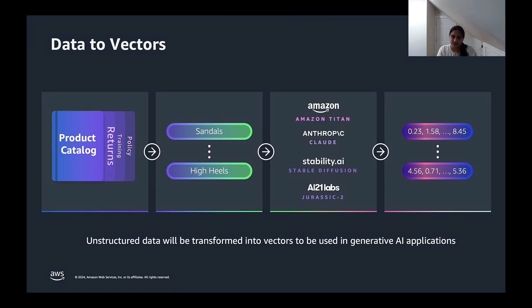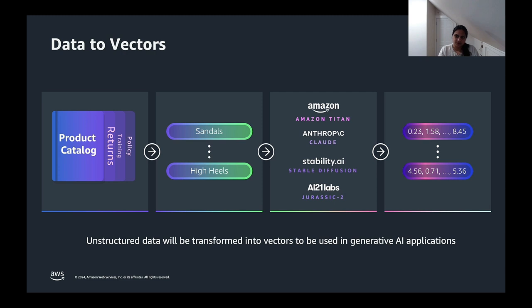Vector embeddings represent words, phrases, or entities as numerical values in a multi-dimensional space. In this example, words or items with similar meanings are mapped closer together in the space. This representation captures the semantic relationships enabling generative AI applications to understand the similarities between the words or entities.